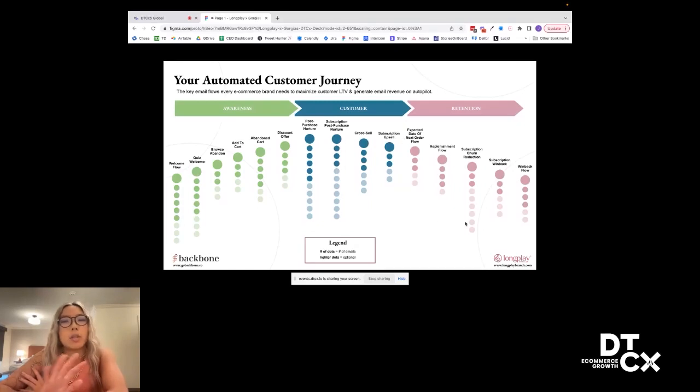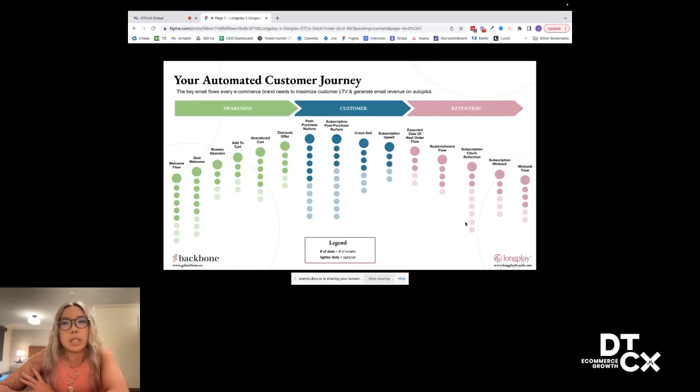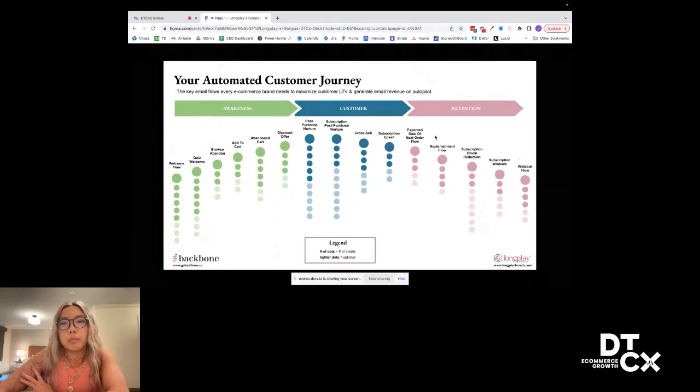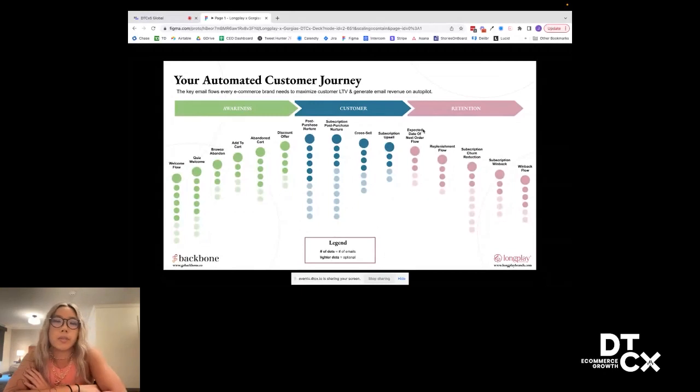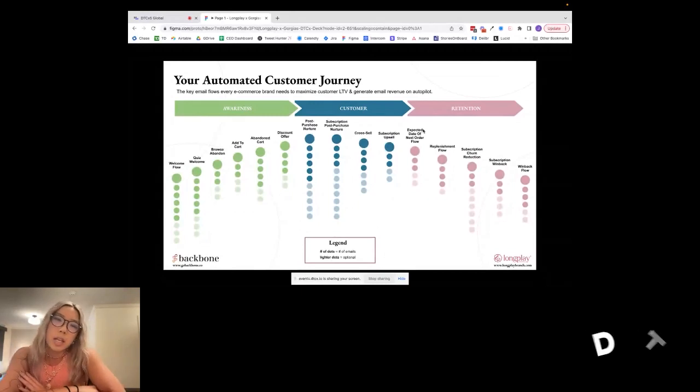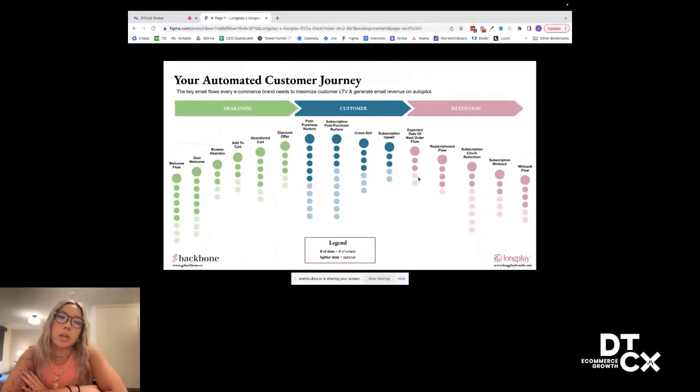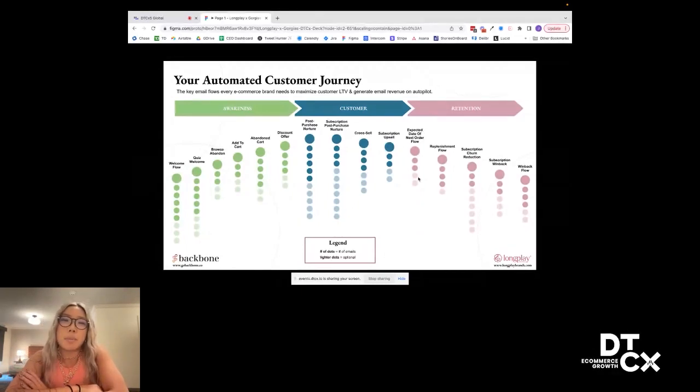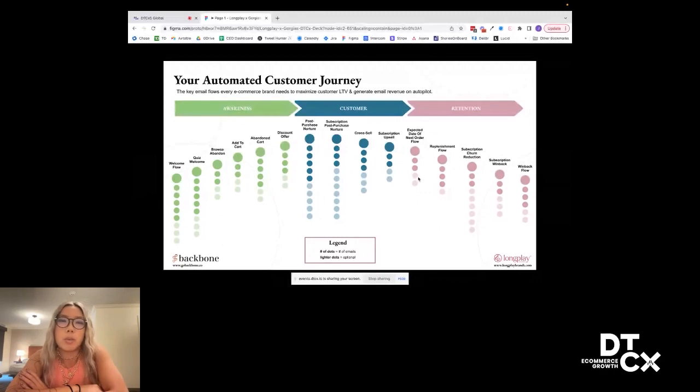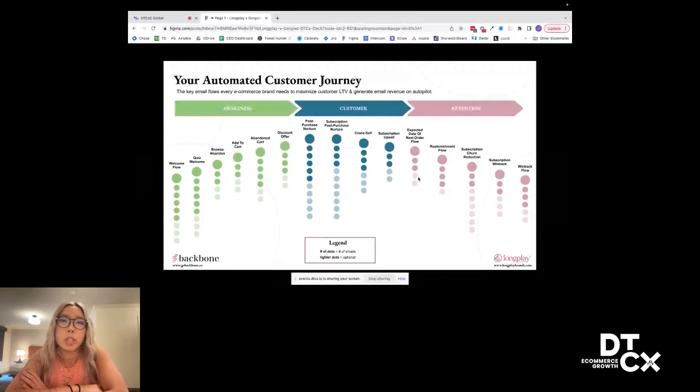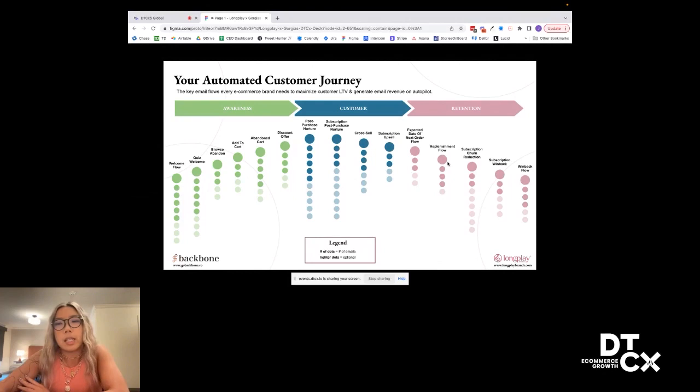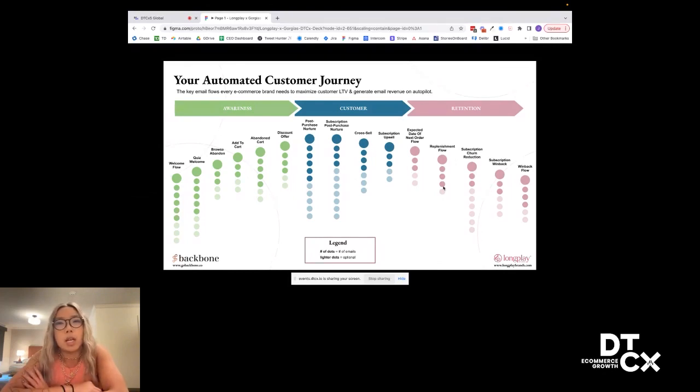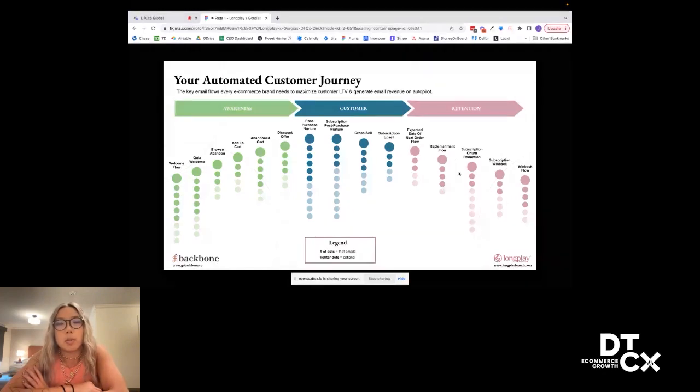Lastly, you have your whole retention section. This is all about six, 12, 18 months lifetime value. The expected date of next order flow is leveraging predictive analytics on Klaviyo that works really well. There's also apps like Rello repeat that do extremely well with getting some of those repeat orders and being strategic with the timing of it. So any CPG brand where you have that consumable piece of things, making sure you have the expected date of next order, you're leveraging predictive analytics, and you're also leveraging a replenishment flow to get them to reorder.